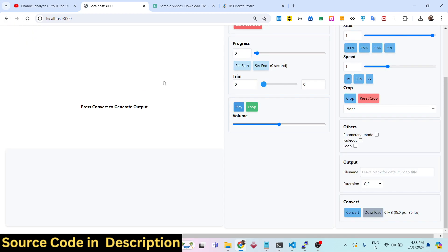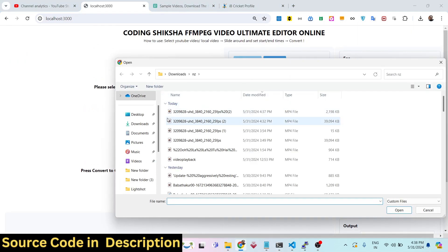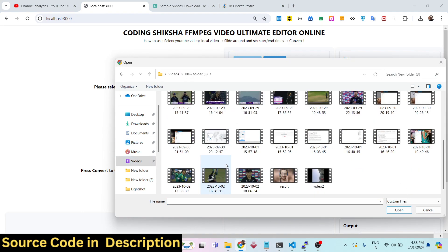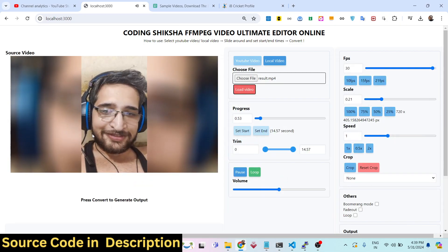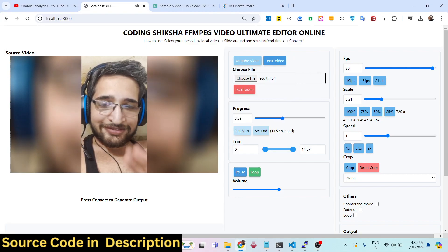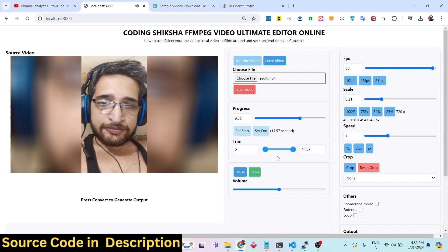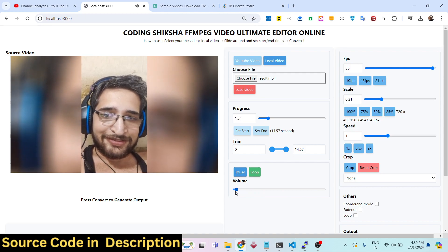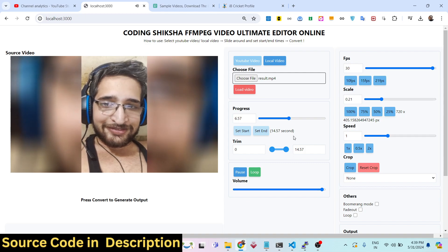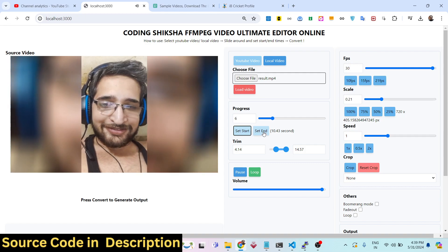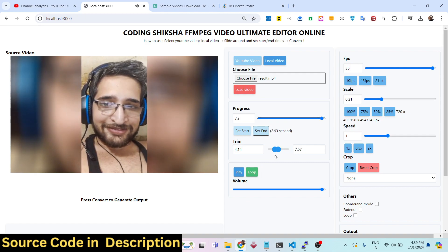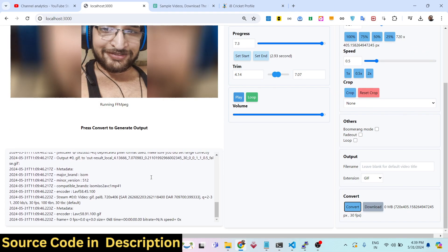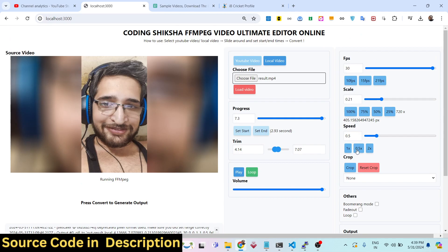There is also a second option in this editor. Let me load another video — choose the video, click 'Load Video'. If I turn on the volume, you can actually hear the audio. We can increase the volume using the slider or decrease it as well, even remove it entirely. Now if you want to decrease the speed, you can adjust it to 0.5x speed and click convert.